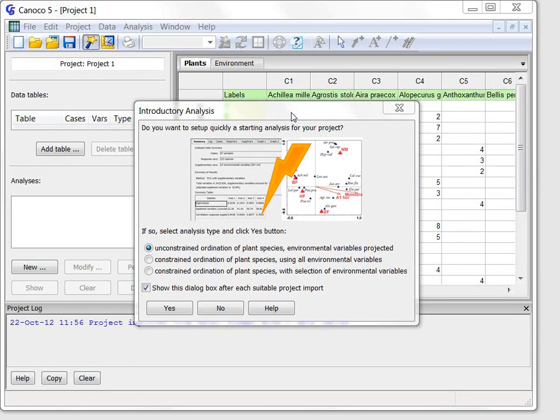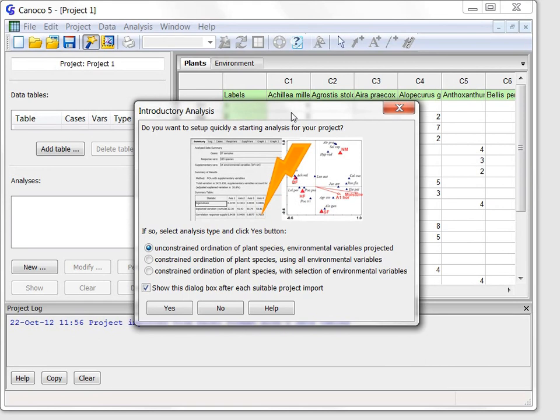Welcome to the second part of the Canoco 5 tour. My name is Petr Schmelauer and I have co-authored the Canoco 5 software.